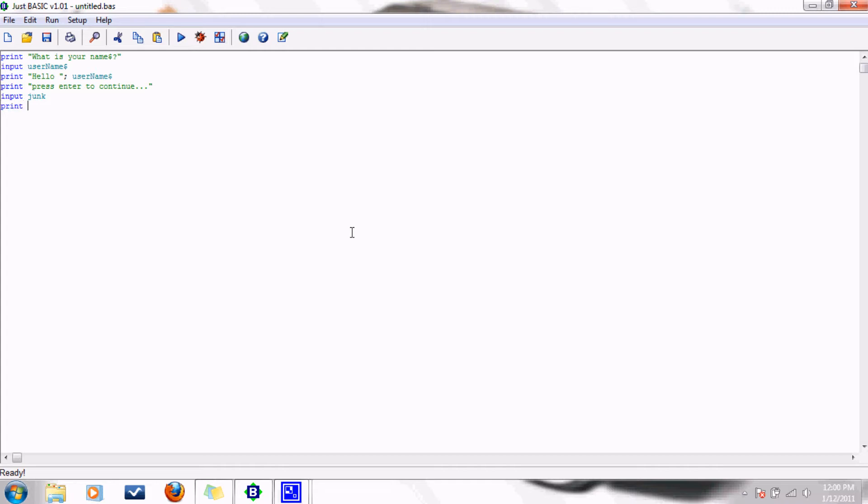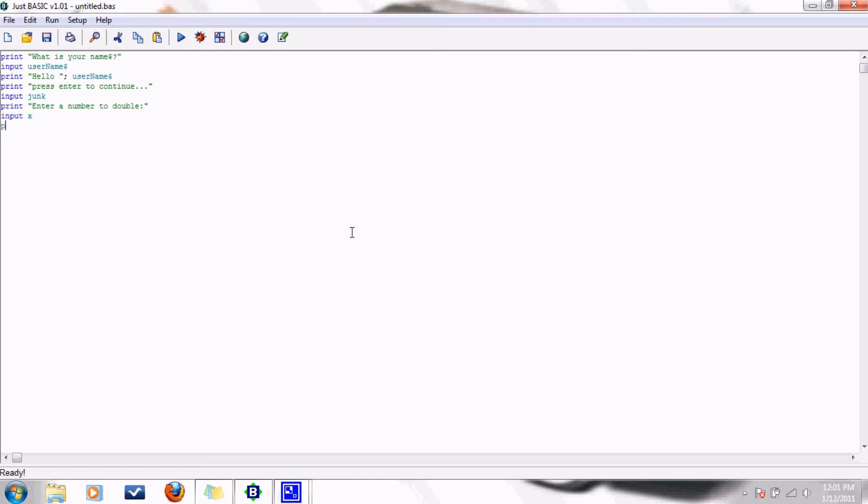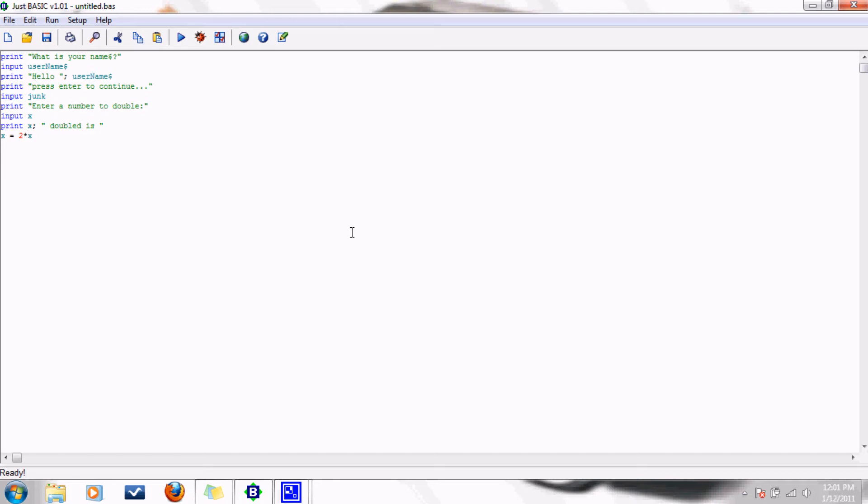So, let's have this do something mathy. Let's say, enter a number 2 double. Input x. So, print x. When we double that, it's gonna be 2x. And that's the star key is the multiplication operation, operator. And then, we just print x to the screen.